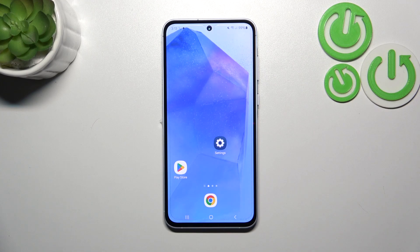Hi everyone. In front of me I've got the Samsung Galaxy A55, and let me share with you how to enable the developer options on this device.